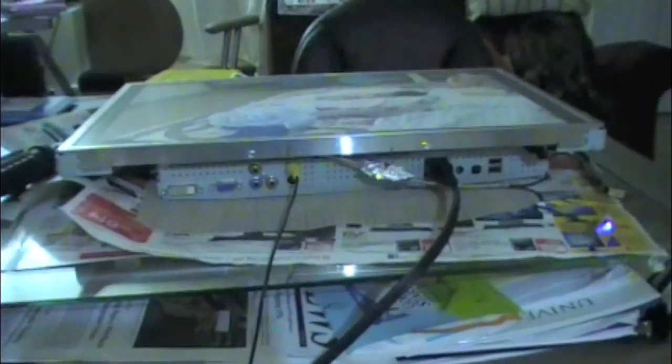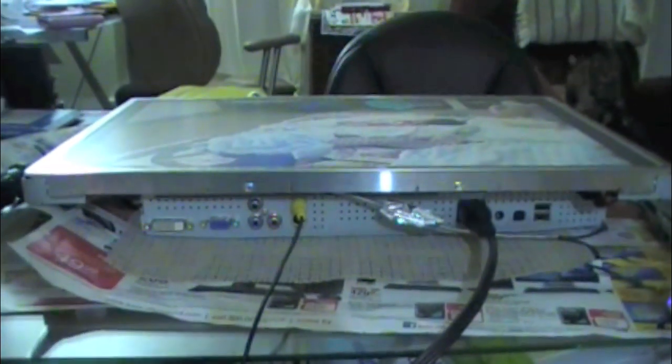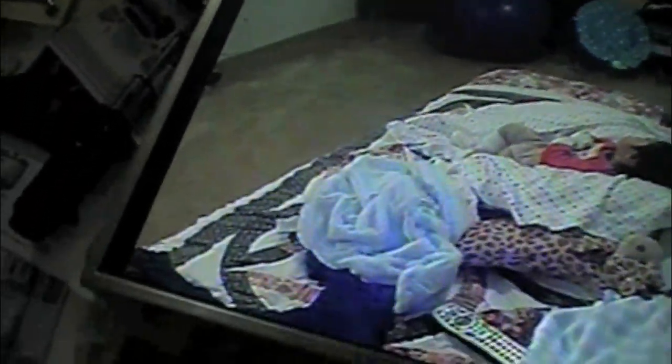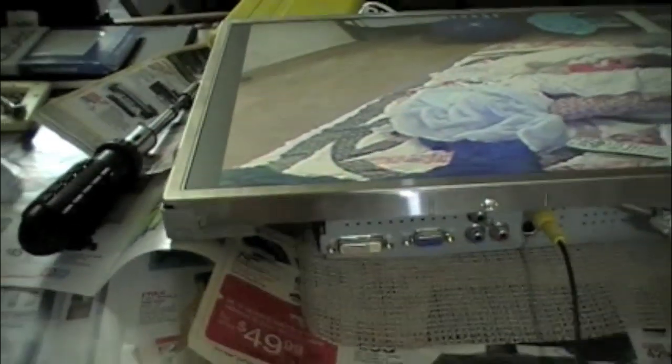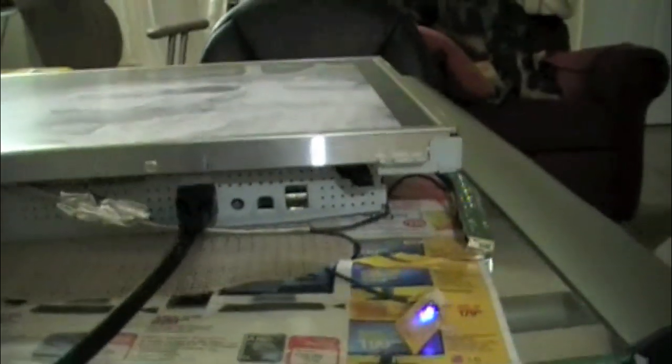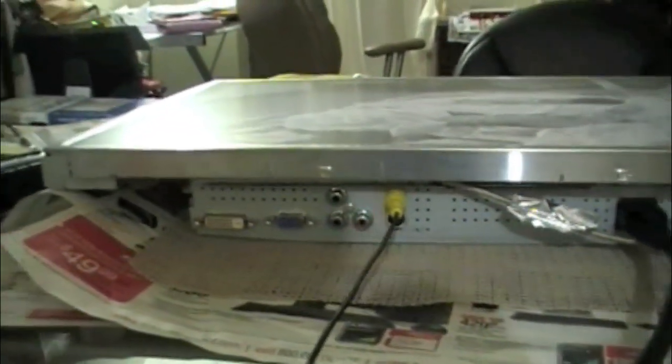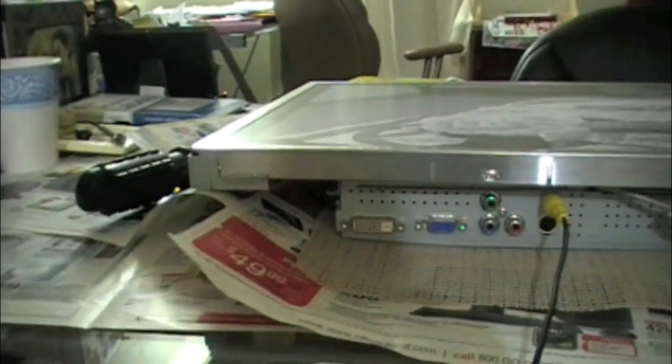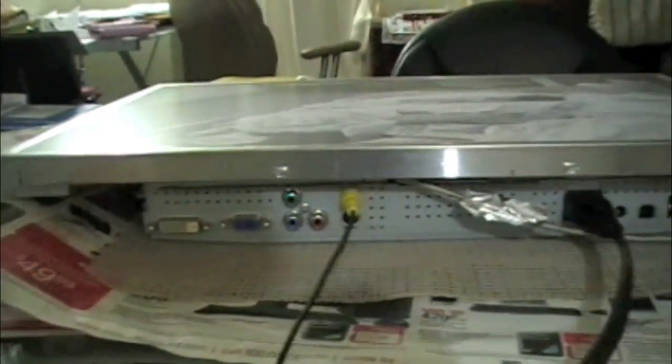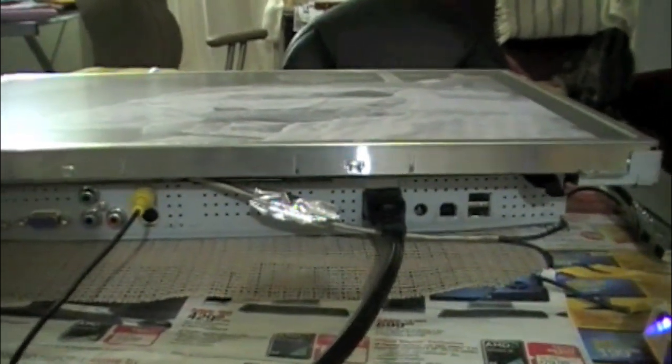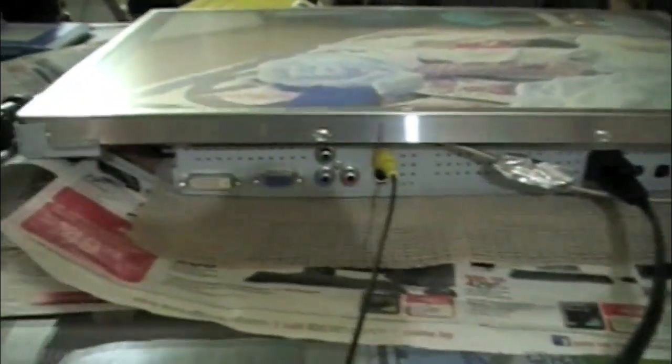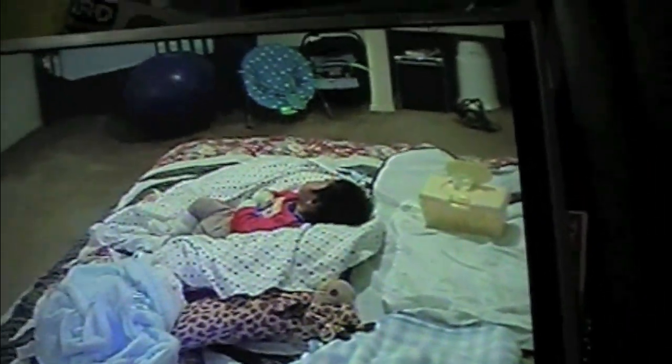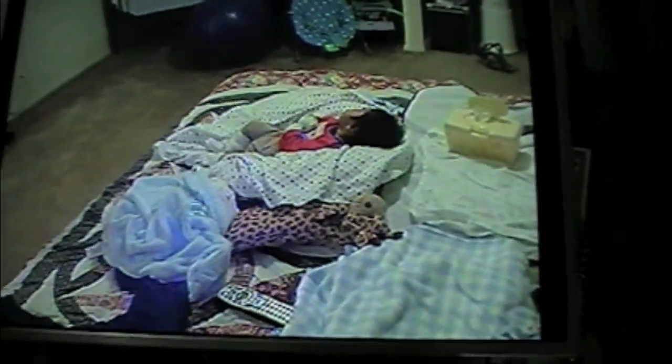So it seems like after changing the capacitors, this thing worked. Here's my baby monitor. The frame is still off, but you can see. For those of you who have the FPD 2185W, hopefully this is helpful and encourages you to fix your monitor by yourself. Thanks for watching.